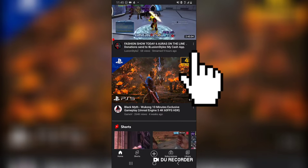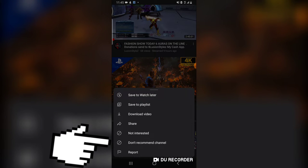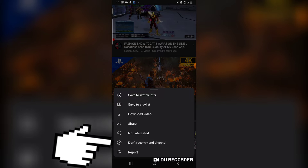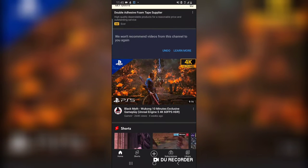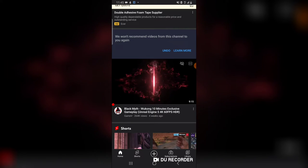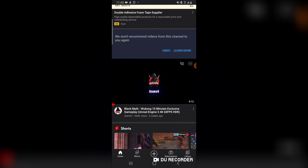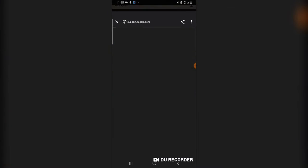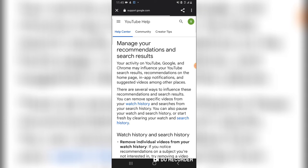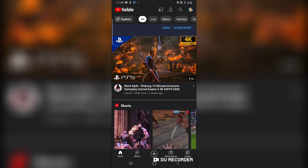— all you need to do is click on the three-dotted icon right there and say 'Do Not Recommend Channel.' When you click on that particular option, YouTube is no longer going to recommend that particular channel for you. If you click on 'Learn More,' you are going to learn even more about how that works.